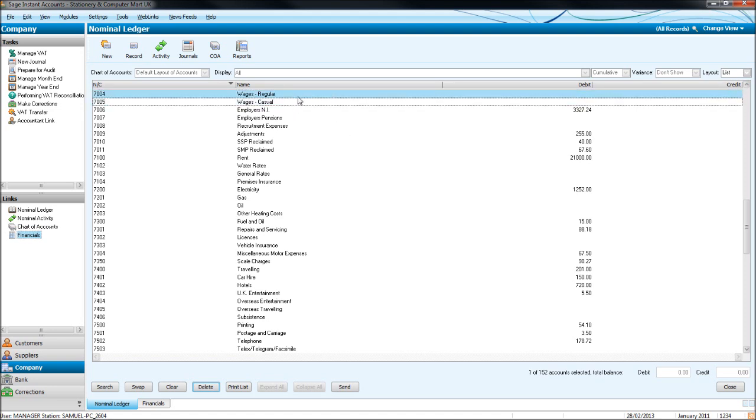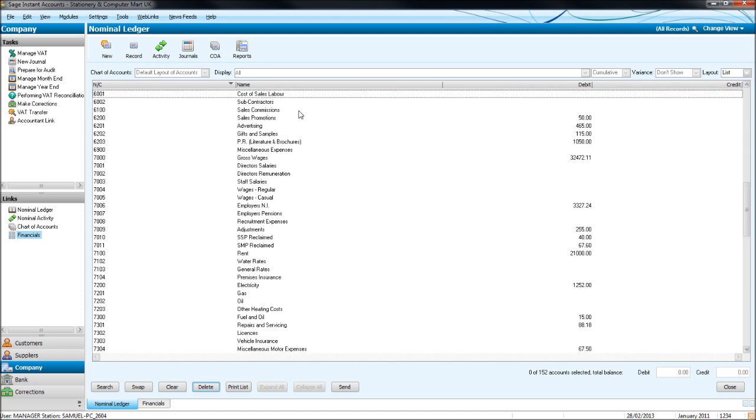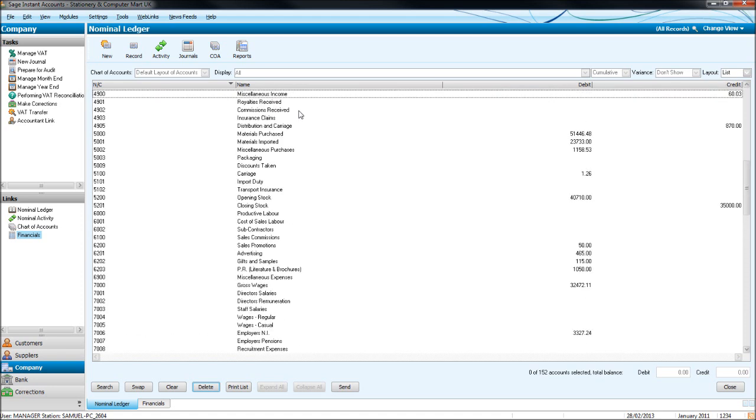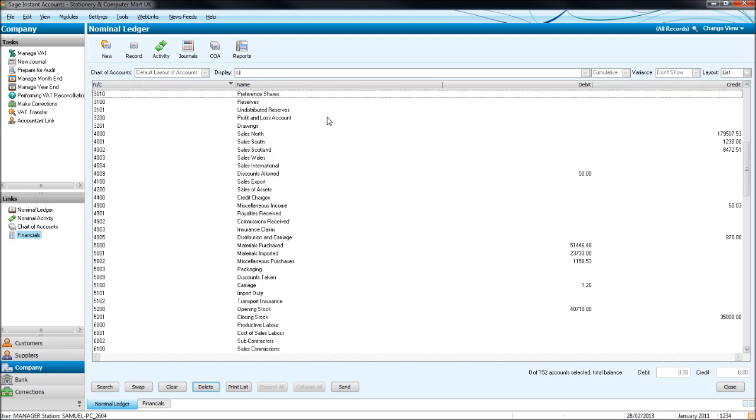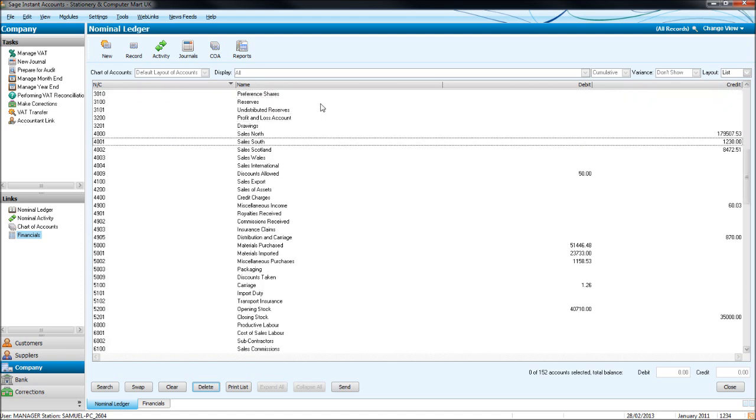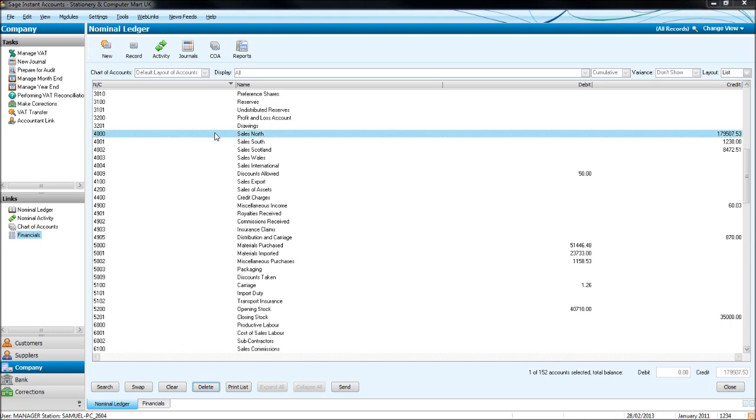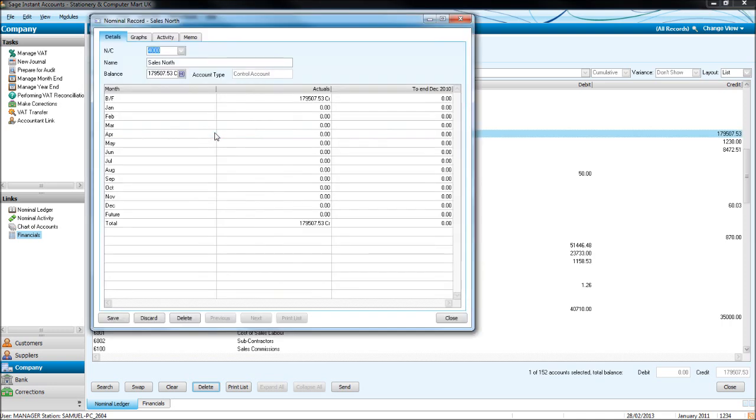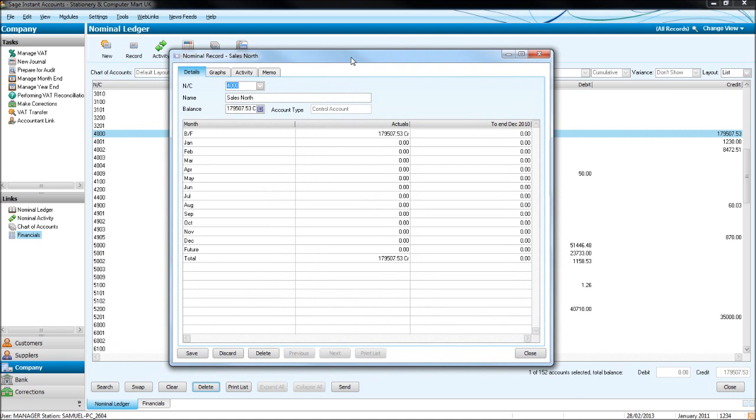If we want to edit a code, let's go to the 4000 codes, which are sales. This says Sales North. Just say we wanted it to be Sales. If we double-click, we'll get this box up here. In Name, we can change the name. So let's have it just as Sales. Click Save, exit the box, and that's done for you.